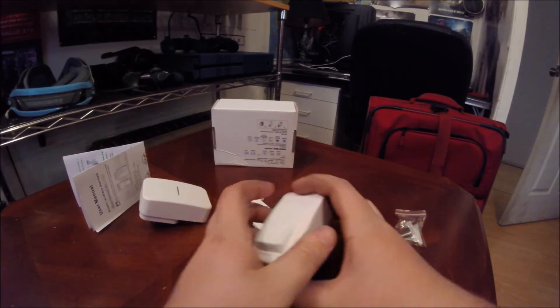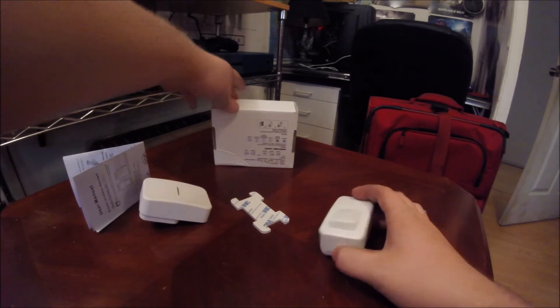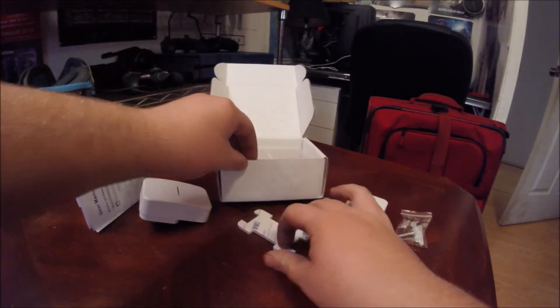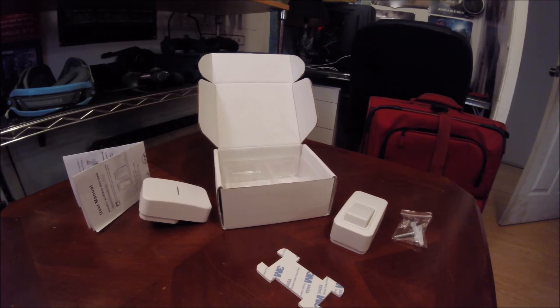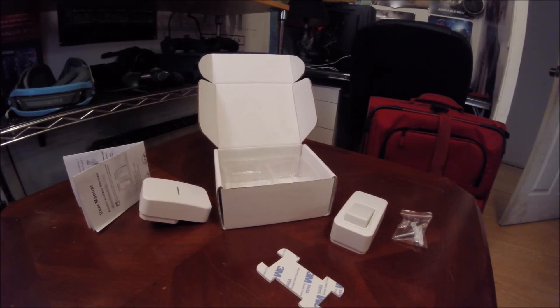So this is $29.99 on Amazon, like I said. All links in the description. I think this doorbell is going to be pretty good, and I guess we're going to try it out here. So see you there.